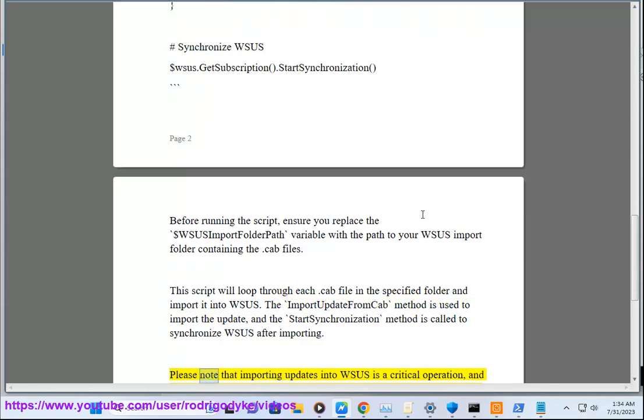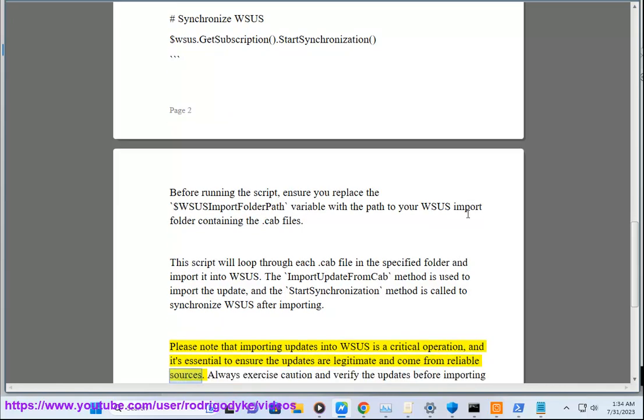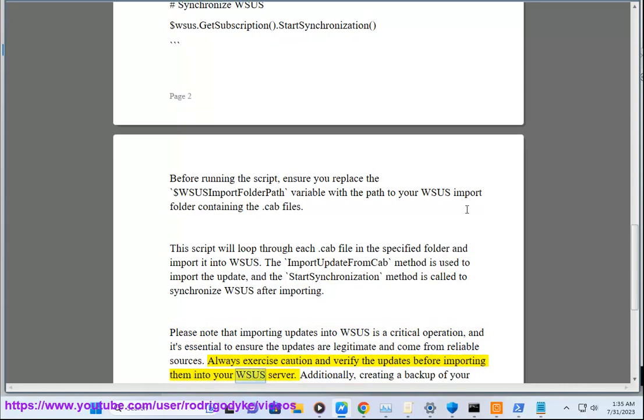Please note that importing updates into WSUS is a critical operation, and it's essential to ensure the updates are legitimate and come from reliable sources. Always exercise caution and verify the updates before importing them into your WSUS server.